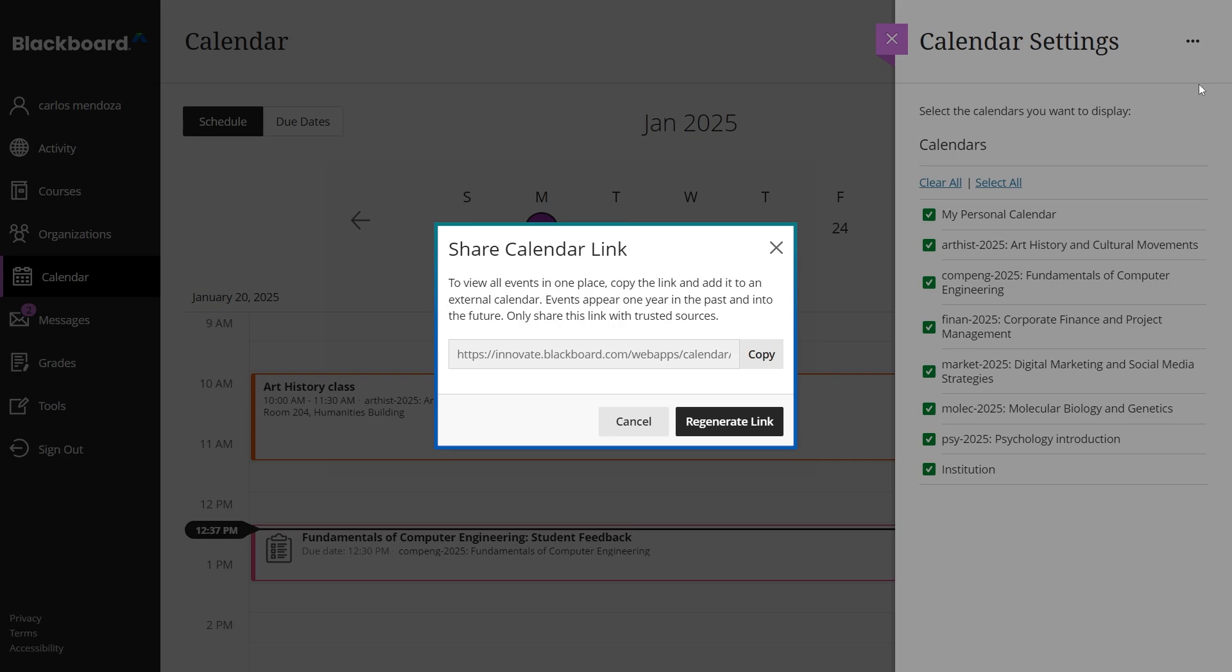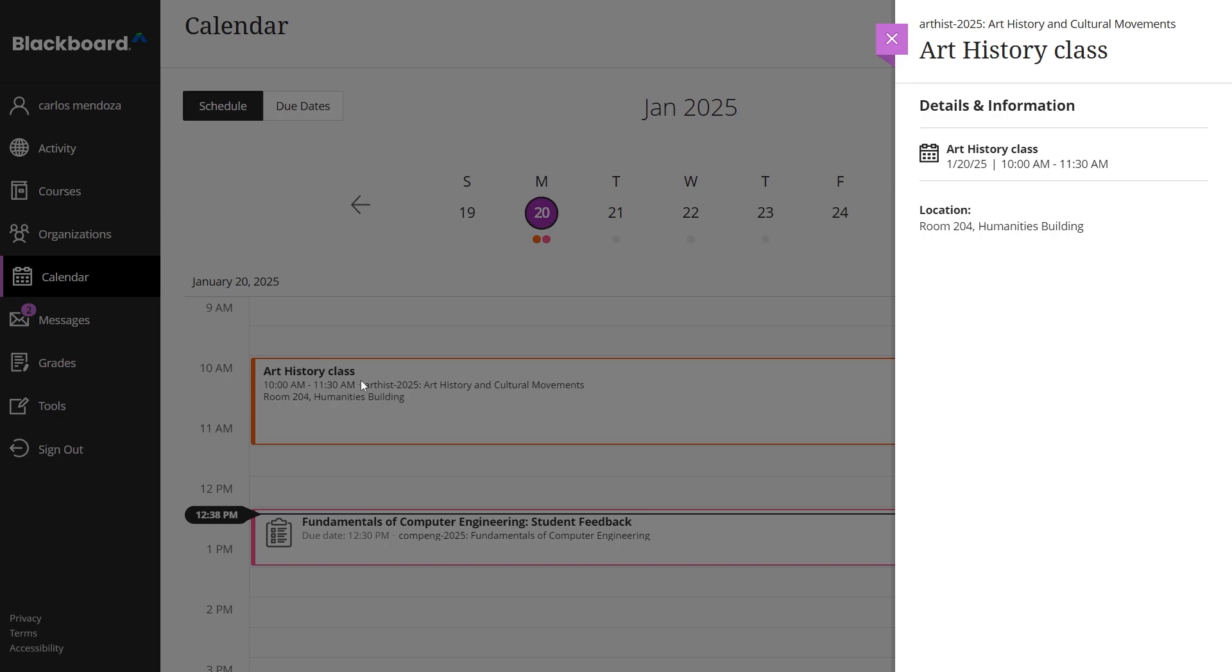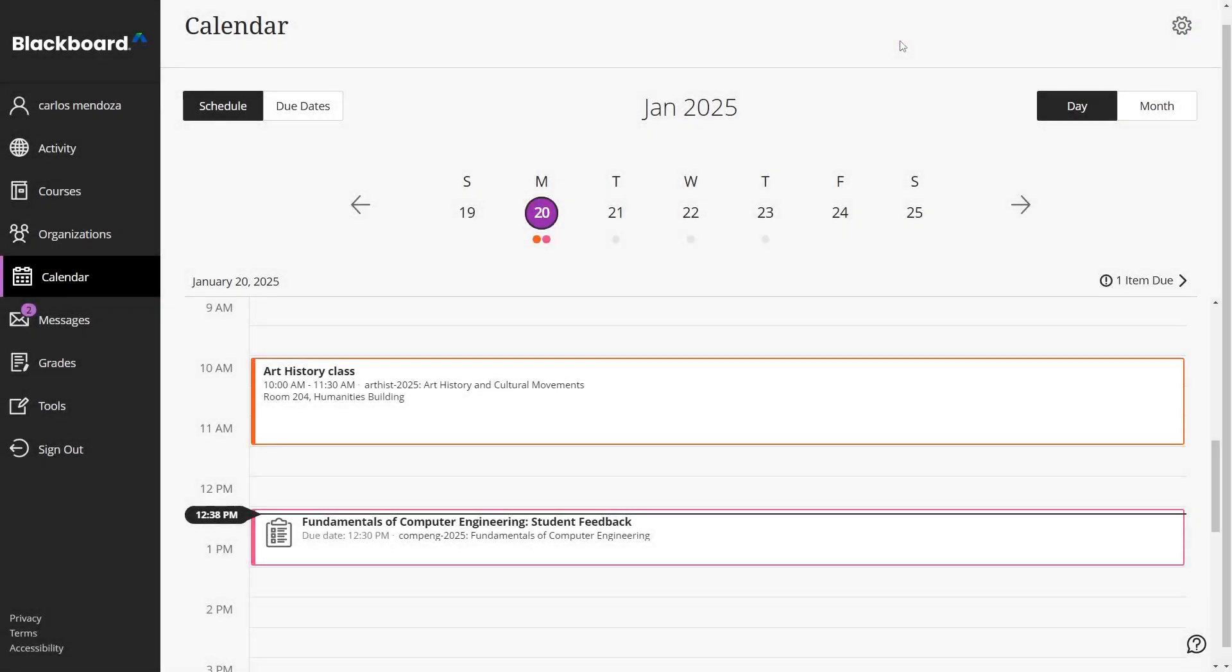Remember, it's your time. Use the calendar to help you make the most of it.